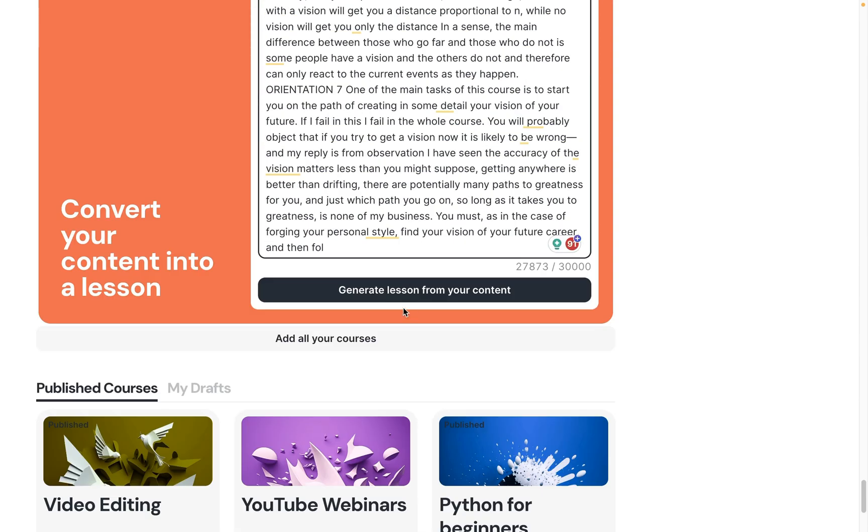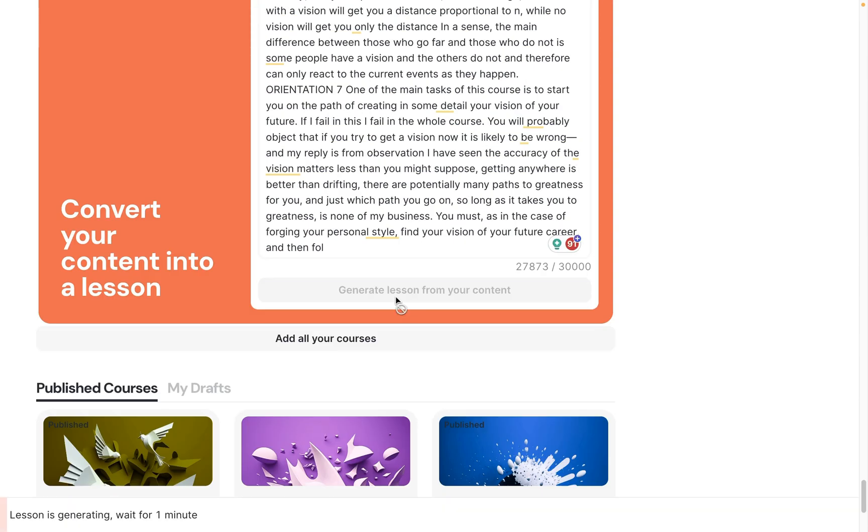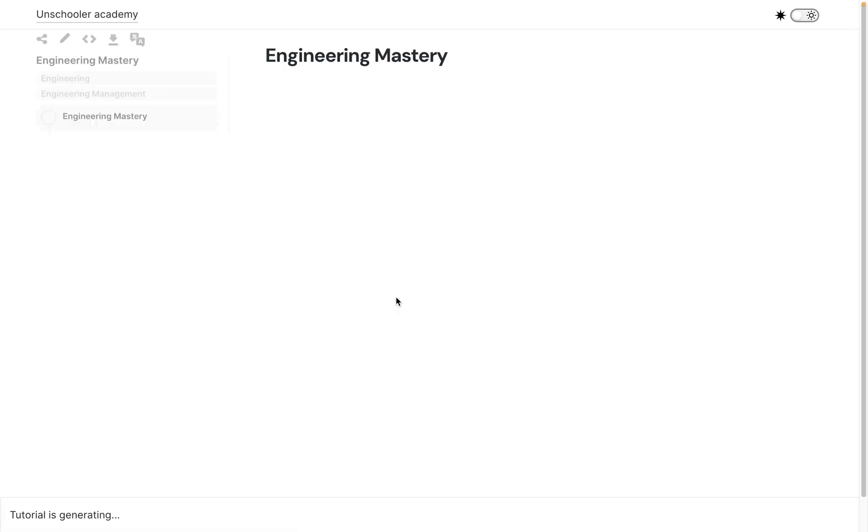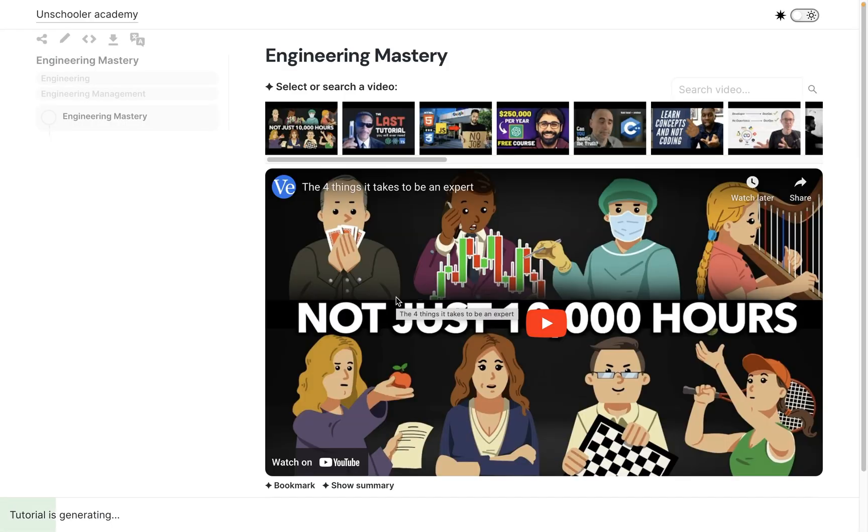I just click the 'Generate lesson from your content' button. The AI will summarize the long text from the PDF.